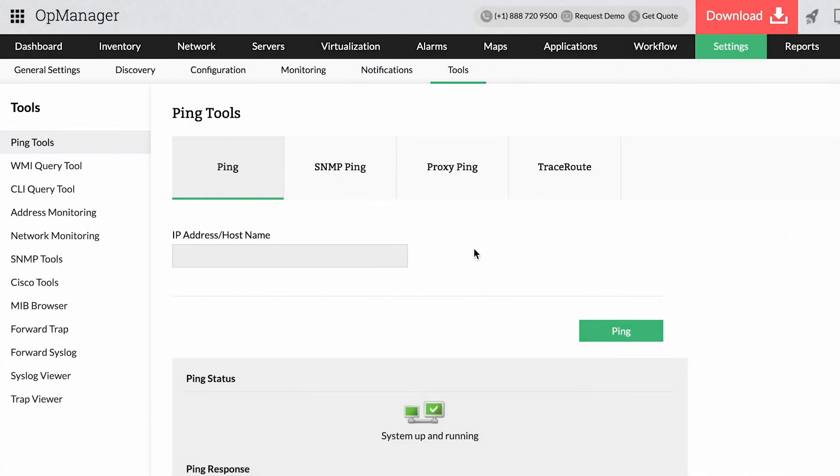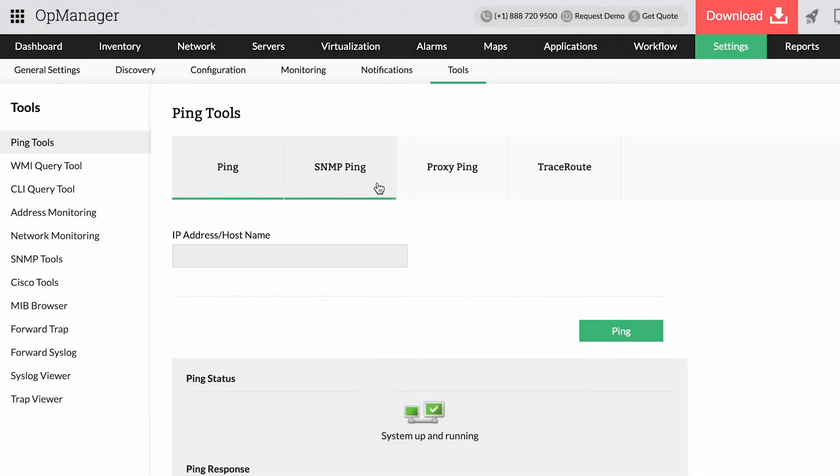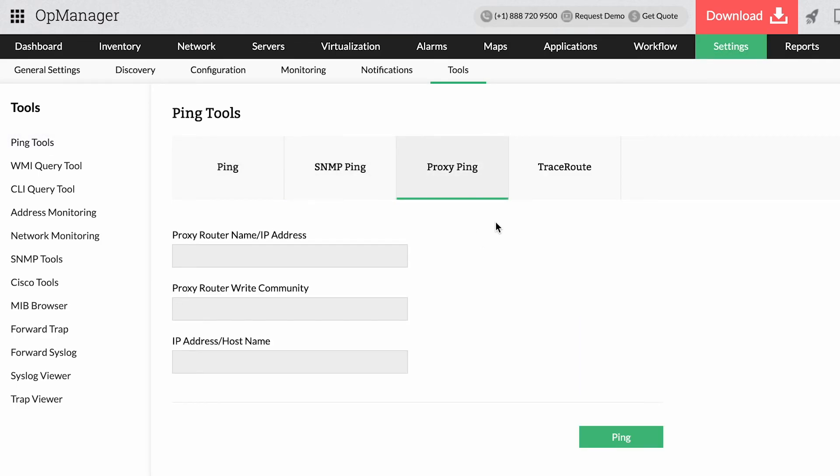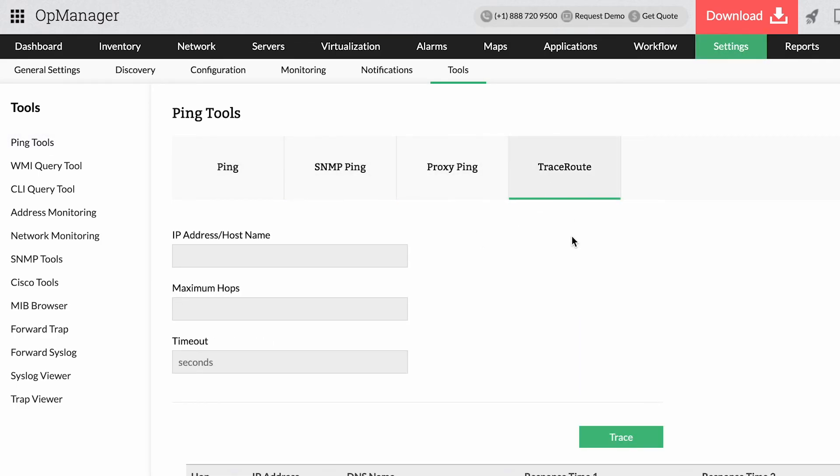With ManageEngine OpManager, you get an intelligent set of ping tools, ending your search for a potent network troubleshooting tool.